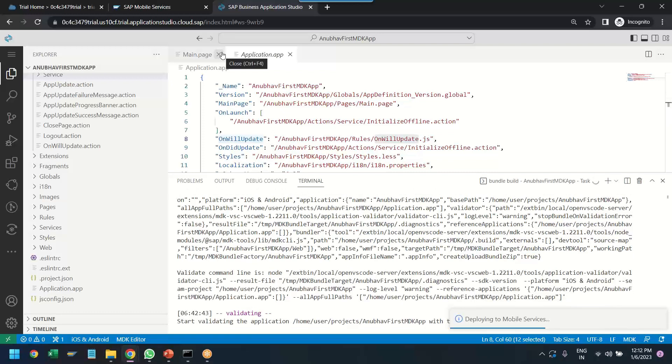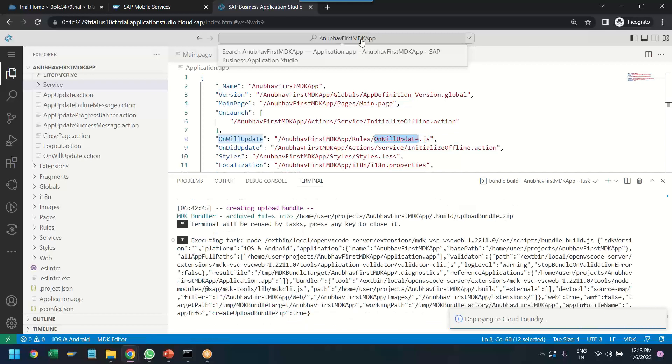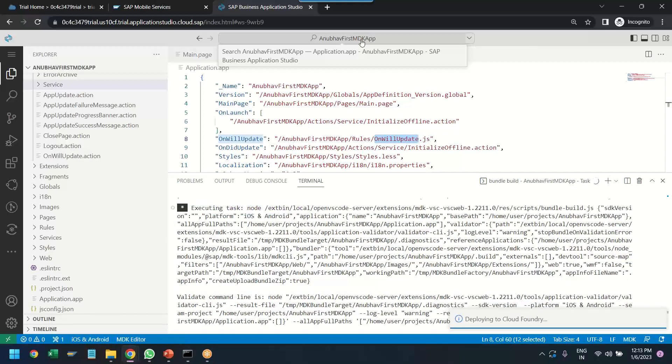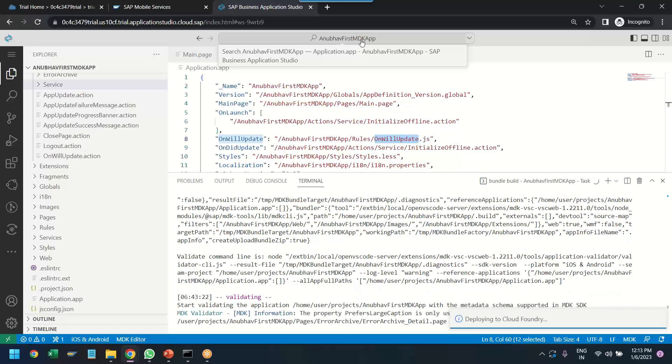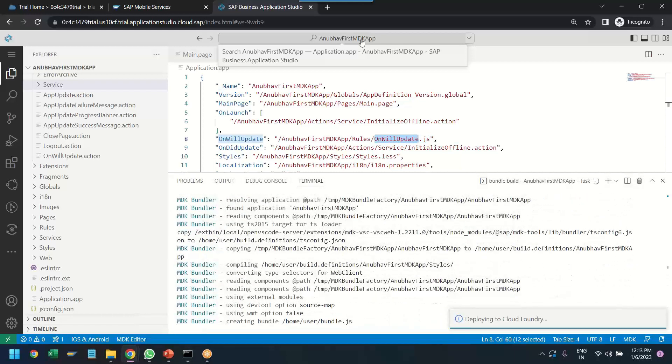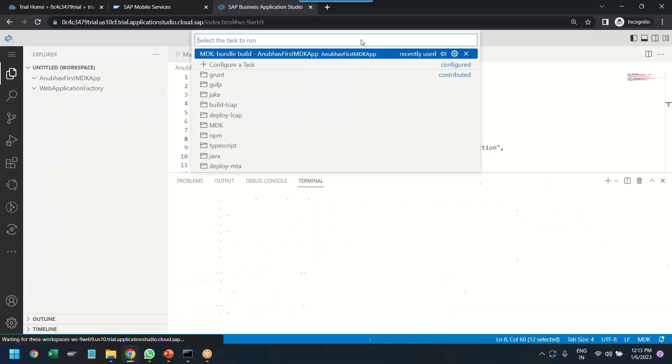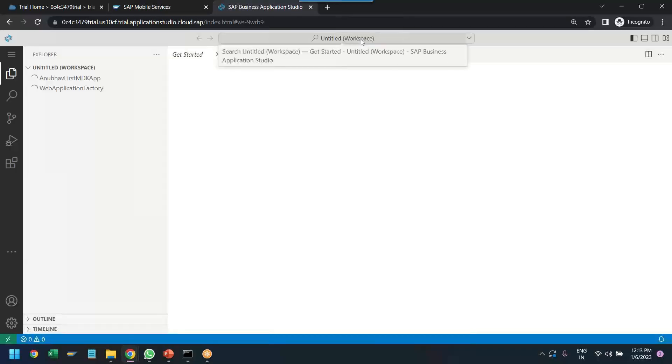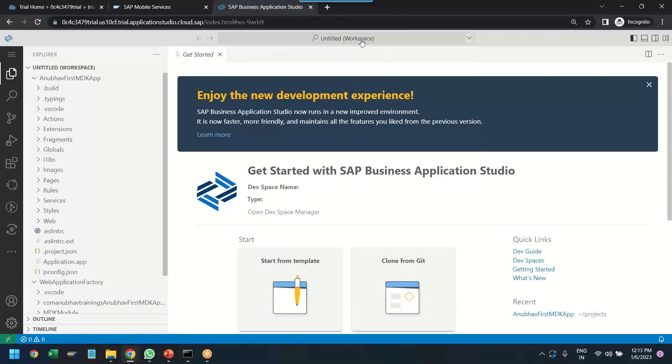Deployment has started and now you can see it is deploying also to the cloud foundry. So when it comes to web application it will be deployed as a HTML5 application in HTML5 repo repository in cloud foundry and for mobile it will deploy to the mobile service client. And you can see the deployment has started and in just few minutes we will have our application ready to be tested.